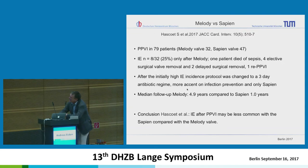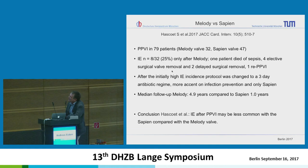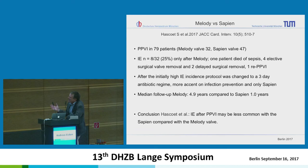Another cited paper should be interpreted carefully: follow-up for the Melody in that cohort was five years and for the Sapien only one year. I think it is hard to draw robust conclusions from that data.